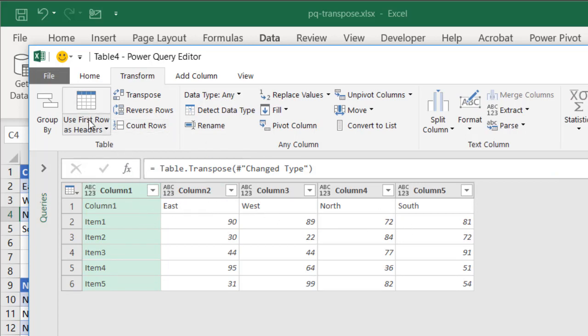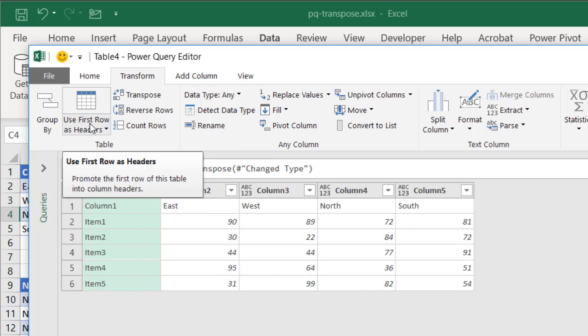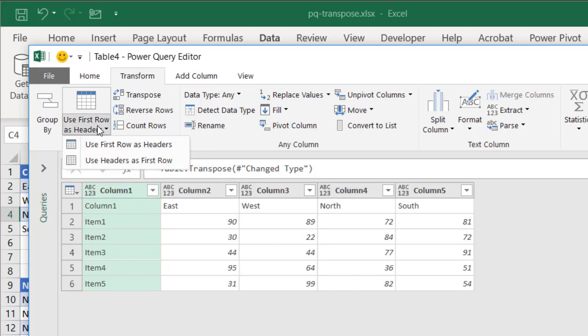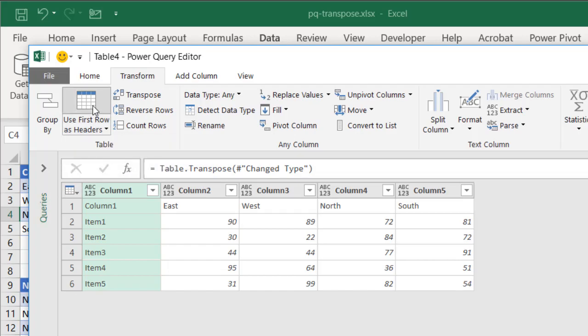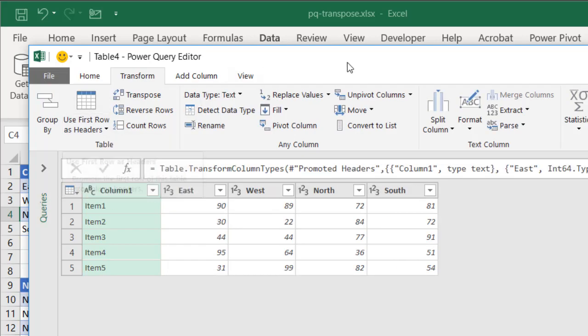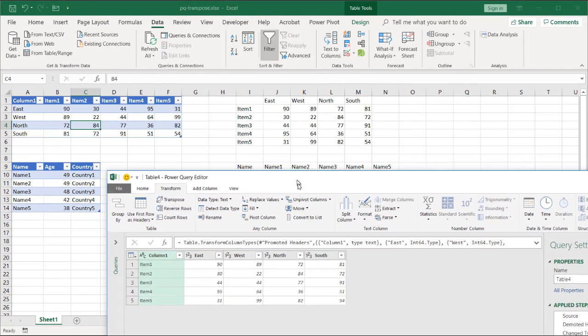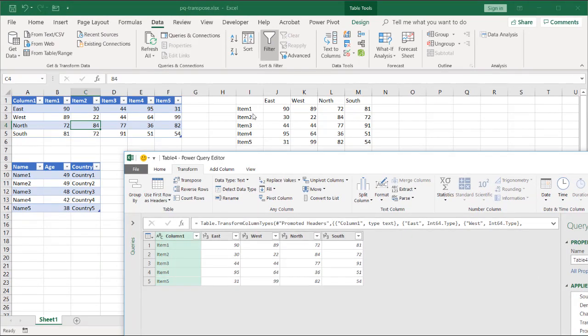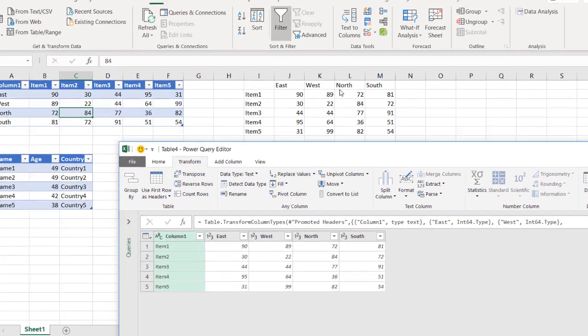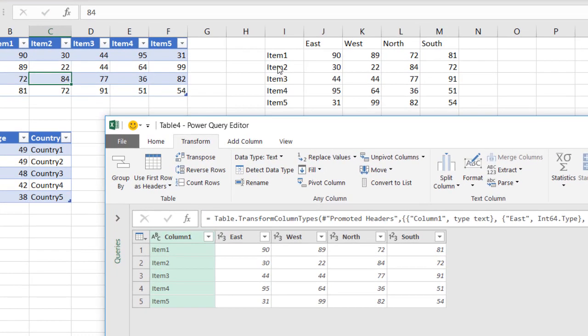Then I use first row as headers. You can click on that, or if you want to click the drop down to see it's there, or I just click on the icon there. It'll bring it back up, and now you noticed that is the same as what I had here. I have my east, west, north, south, items 1, 2, 3, 4, 5, and my values.